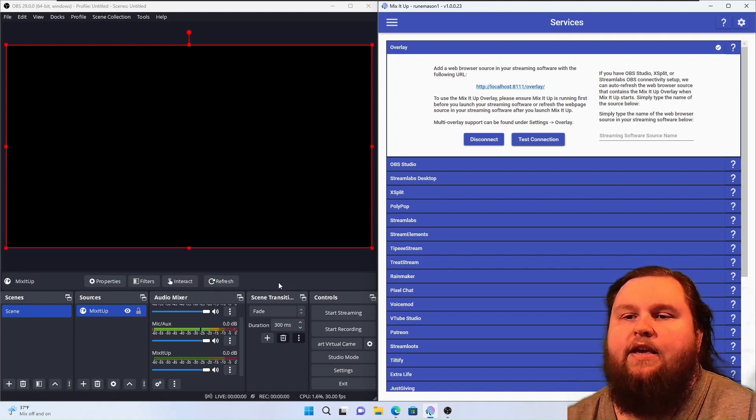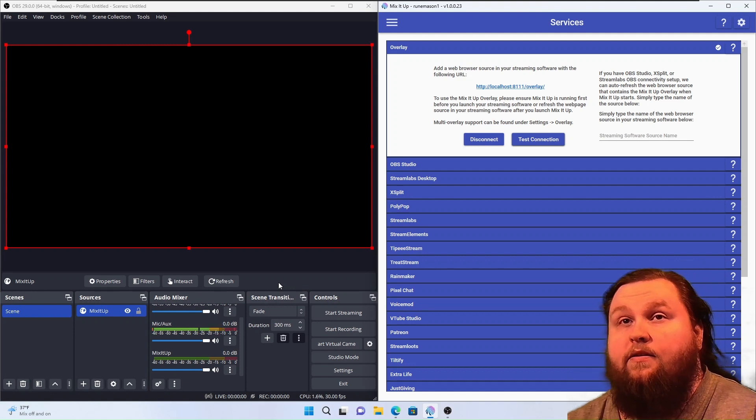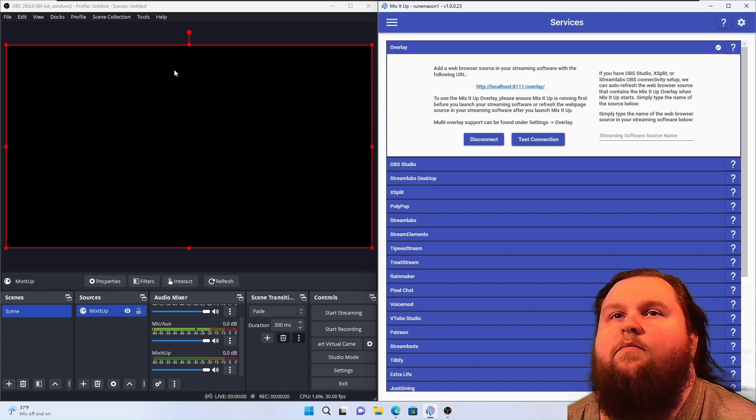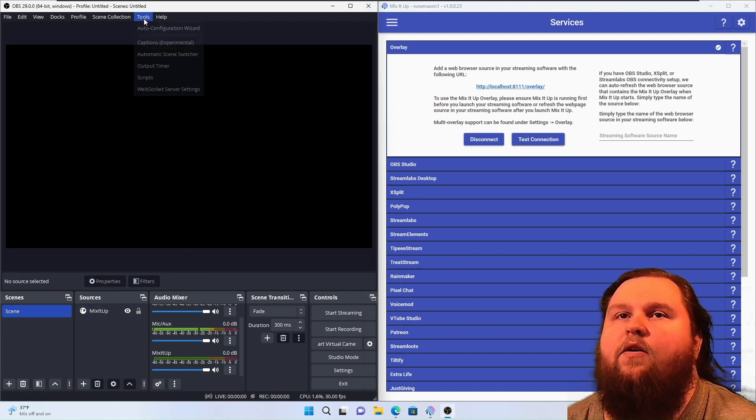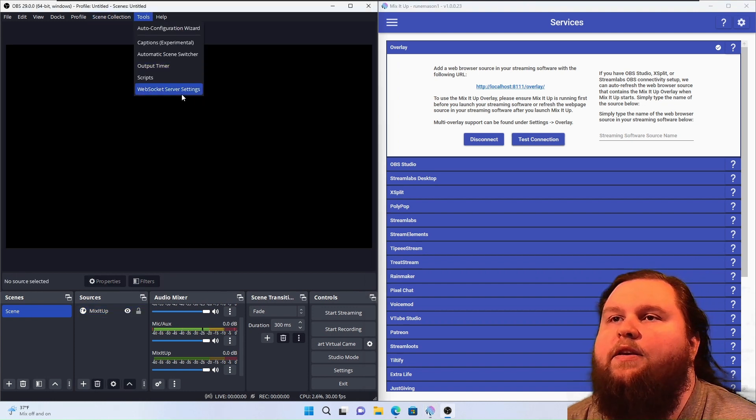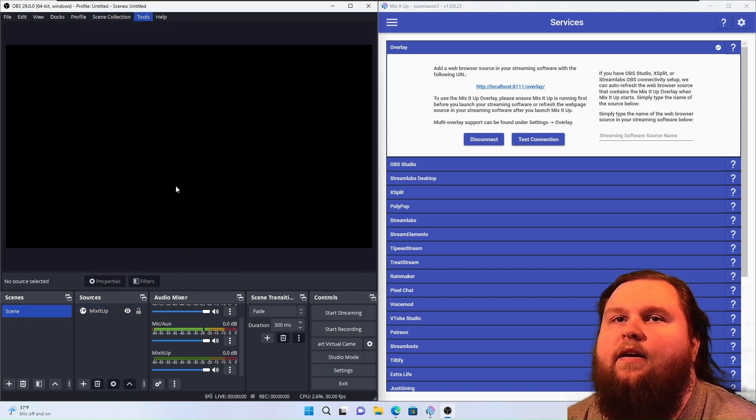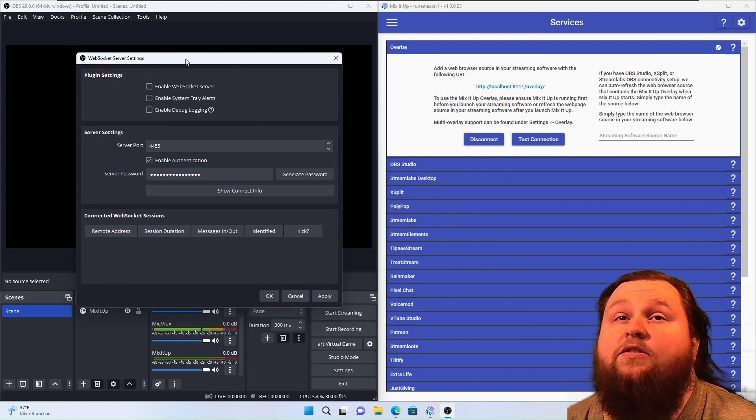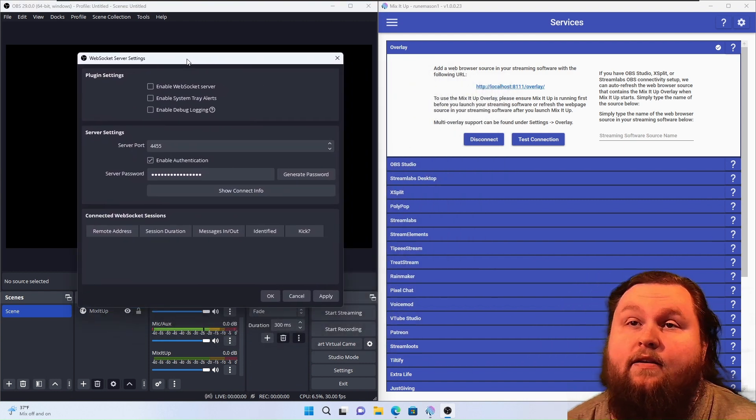We are going to use the OBS WebSocket, which is, I believe, built in now. Yep, OBS WebSocket. We are going to use that. And this is OBS 29.